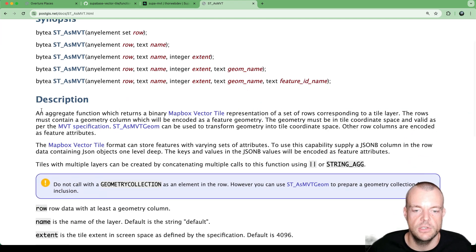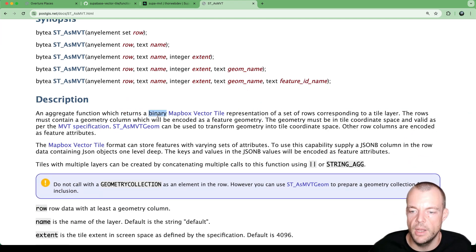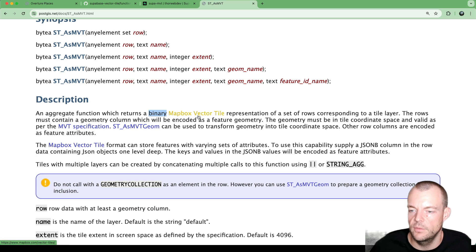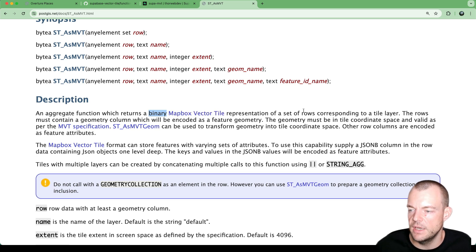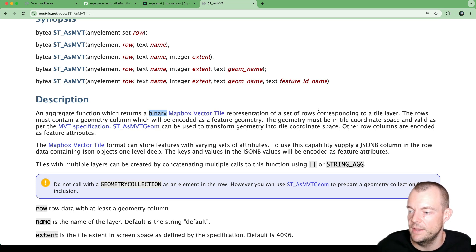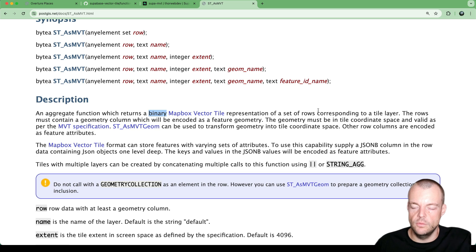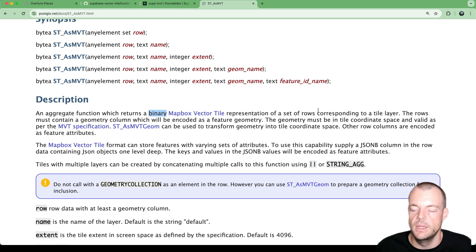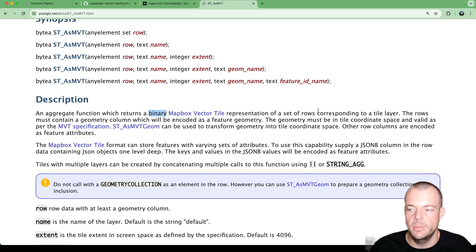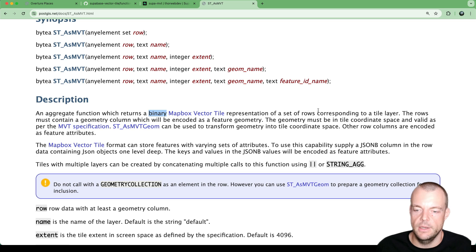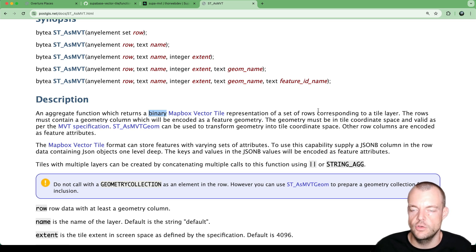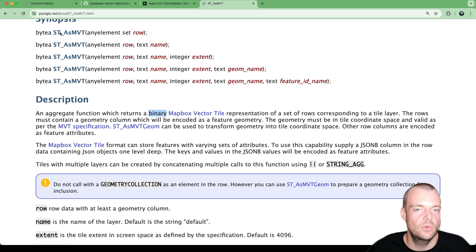this actually is an accurate function, which returns a binary Mapbox Vector Tile representation, which we then can use on our map. So we'll be using MapLibre as an example we can use to render it to our map, which is really neat.